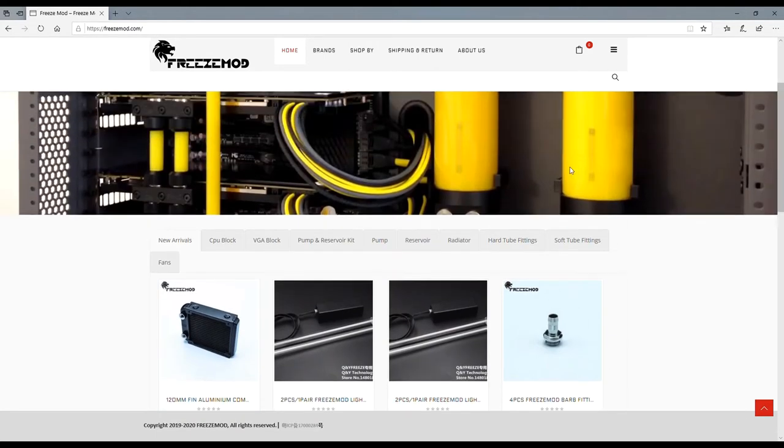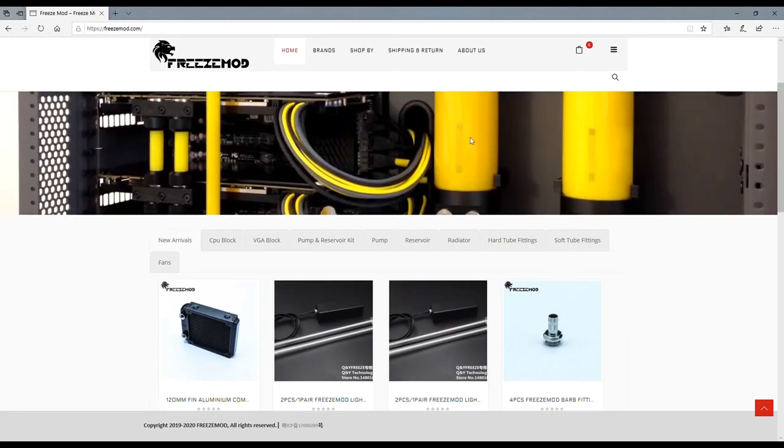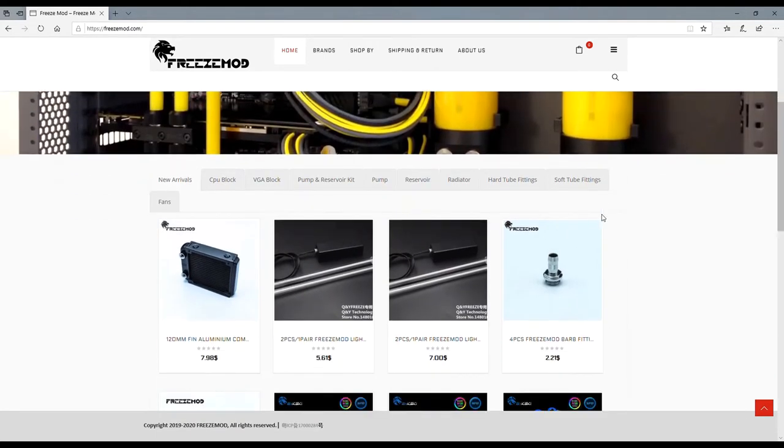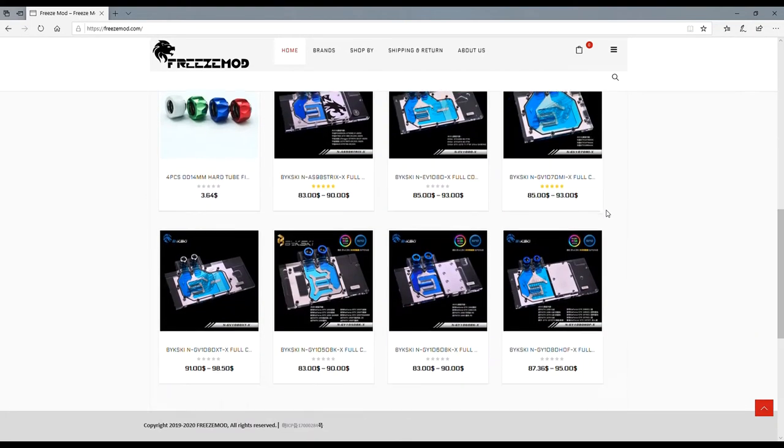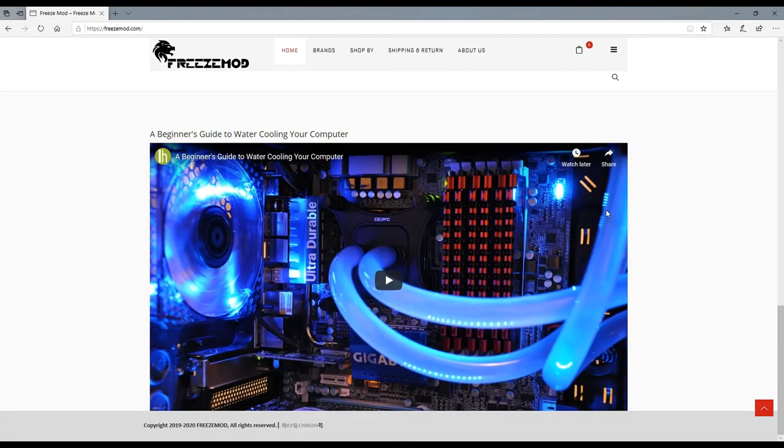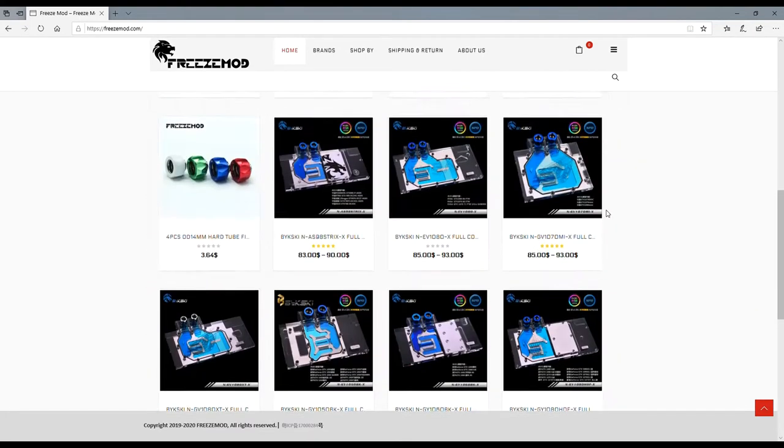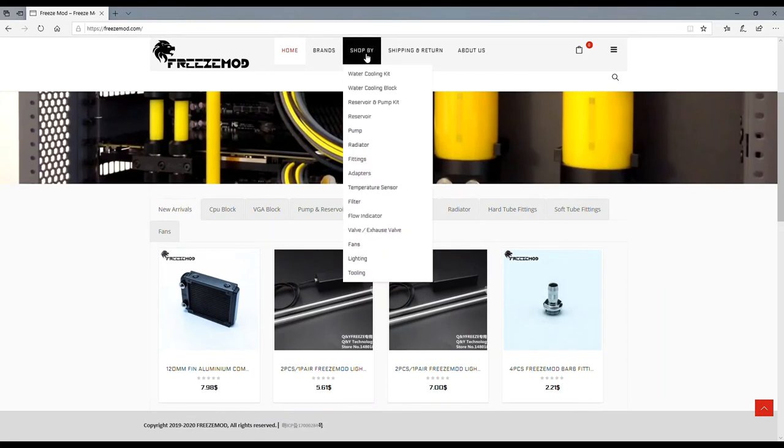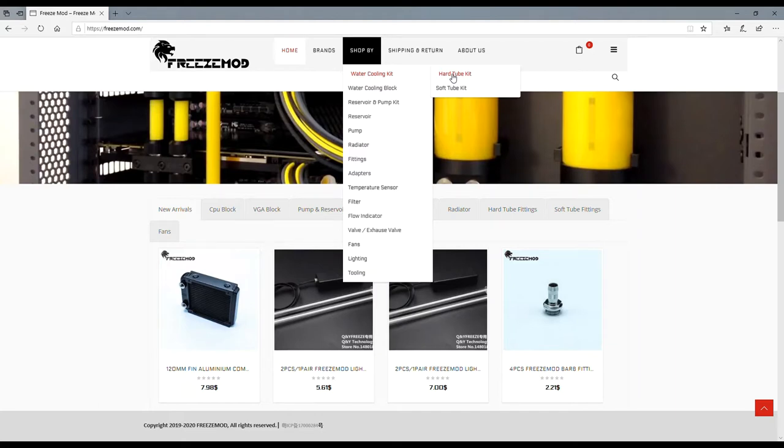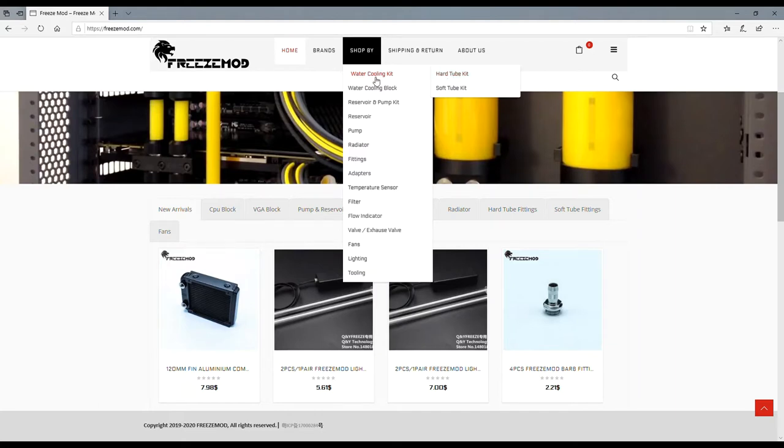I thought we would take a look at Freeze Mod. If you guys are in the mood for water cooling of any type, especially for your PCs, then this is where you want to go. They have hard tube, soft tube kits.